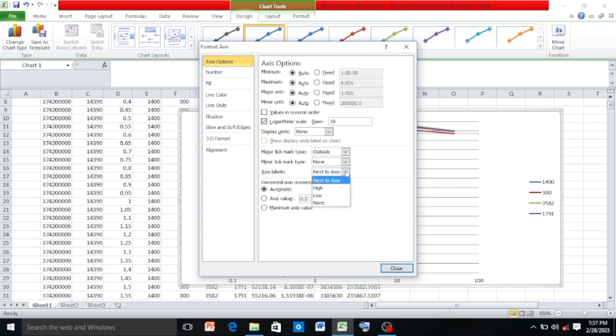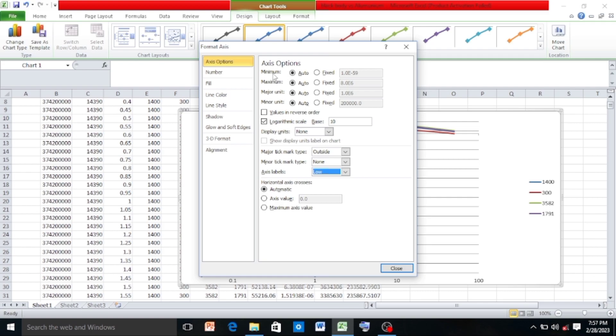And if you see, this will be the minimum value of the Y axis which is automatically taken. I will change it so that the graph appears clearly. So click on Fixed.